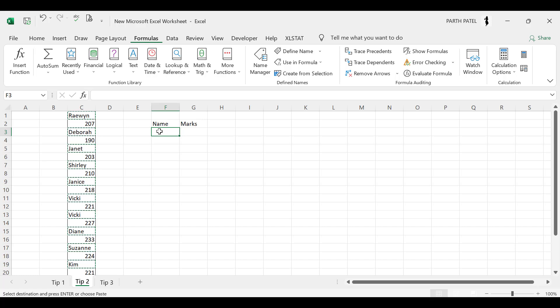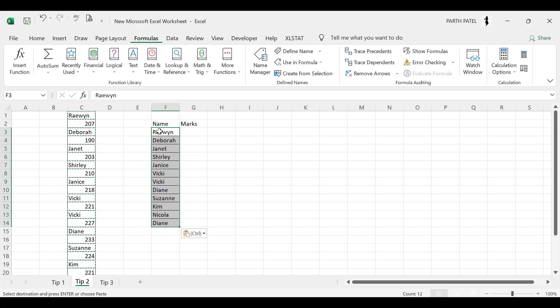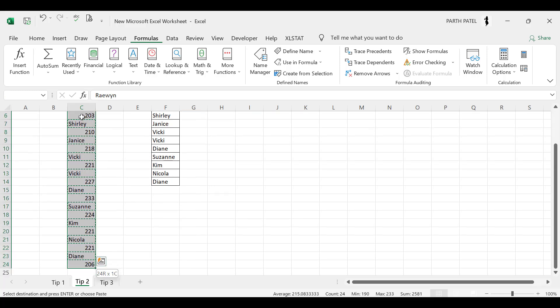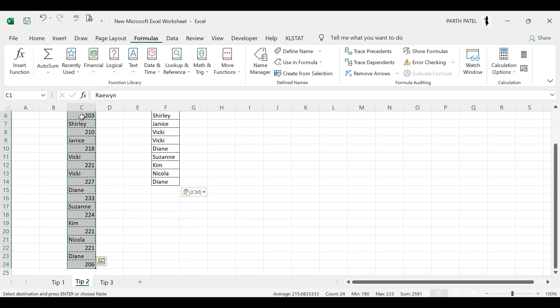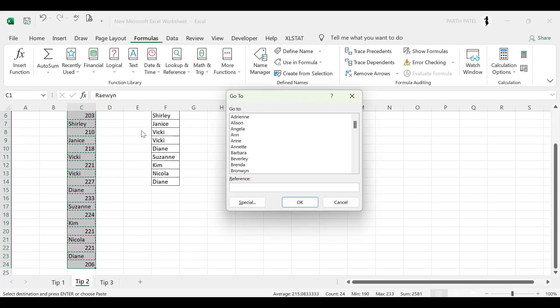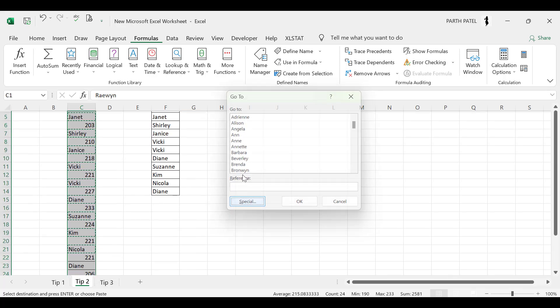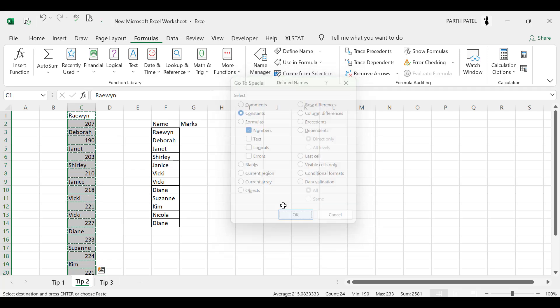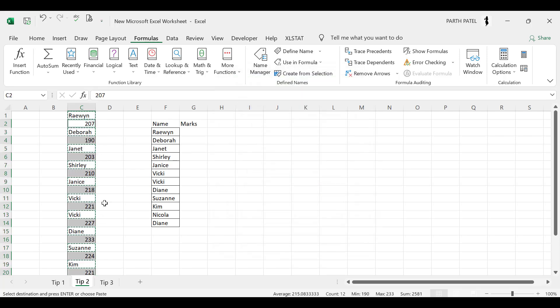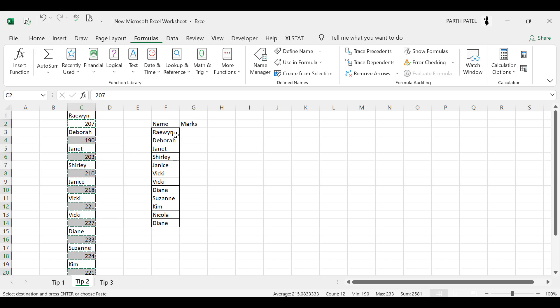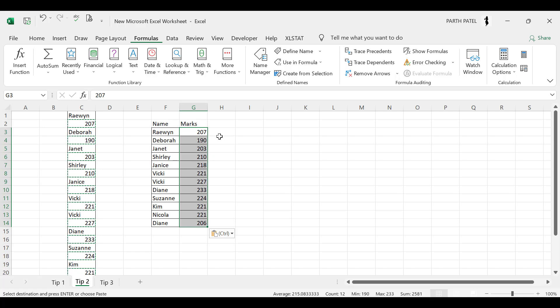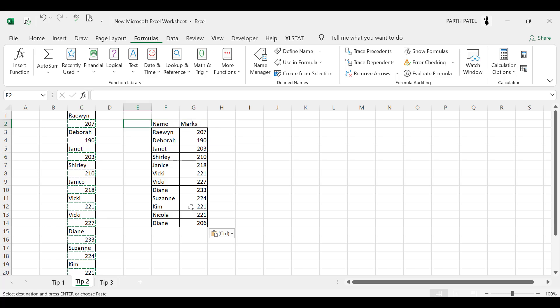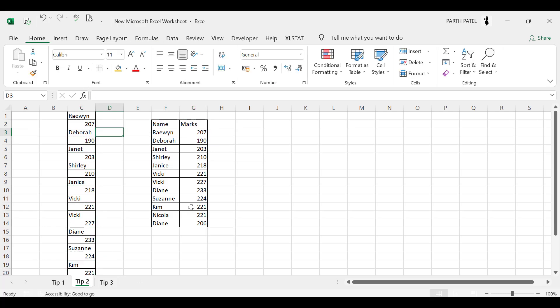Again I will select the whole range, press Ctrl+G, Go To Special, and in Constants I will select only the numbers and press OK. So in this way the numbers are selected, I press Ctrl+C and here I will paste it. So in this way you have created a new table of name and marks in an organized way. It will save you a lot of time if your data is too long. So now let us begin tip number three.